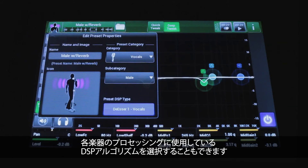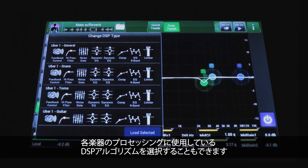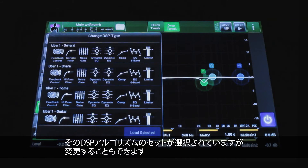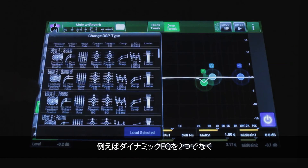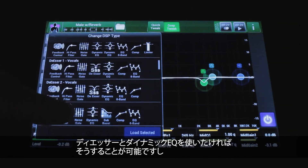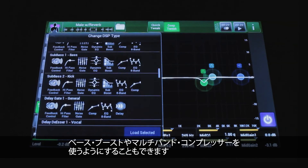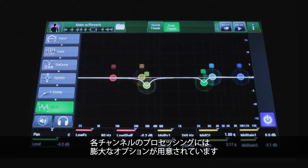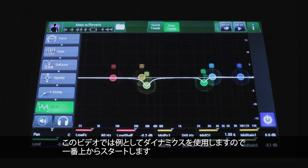You can choose the actual DSP algorithm you're using to process your instrument. We've chosen the 'Male with Reverb' preset, which has selected a set of DSP algorithms, but I can change that. If I don't want two dynamic EQs I can swap in a de-esser and dynamic EQ, a bass boost, or a multi-band compressor — there are tons of different options for processing individual channels. We're doing everything but dynamics in this video, so we'll start at the top.